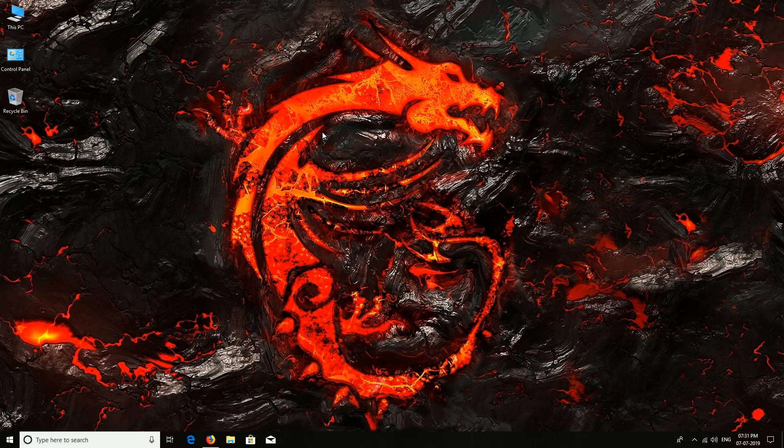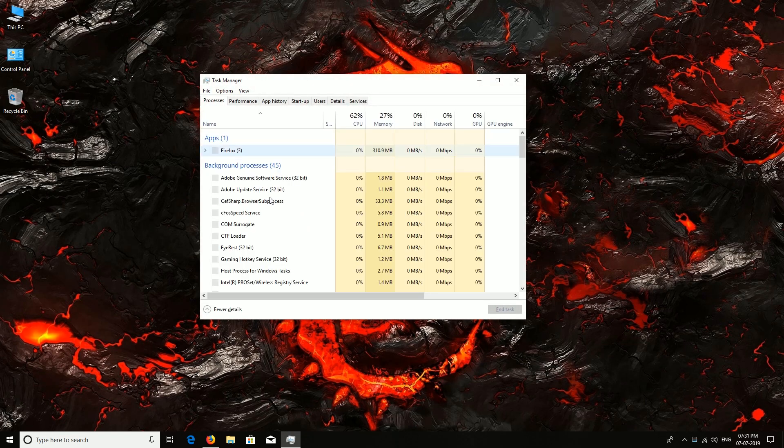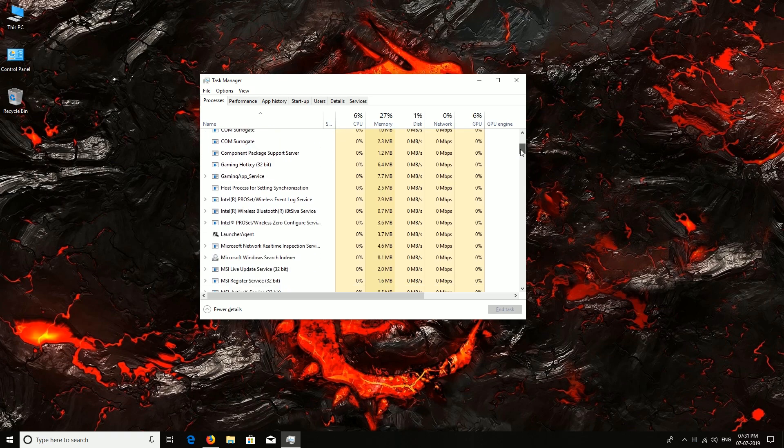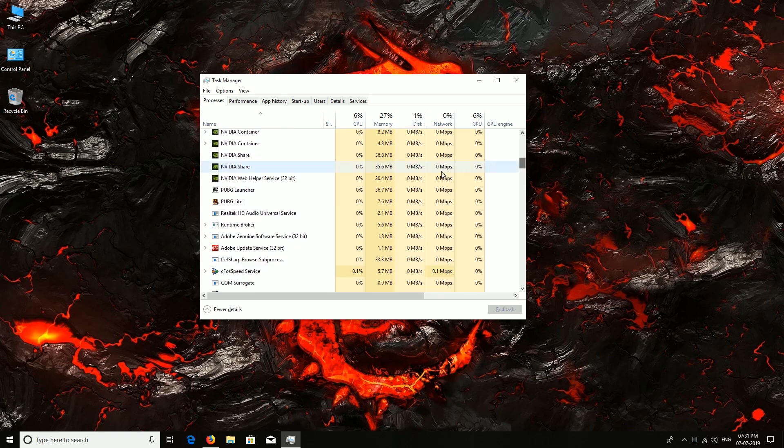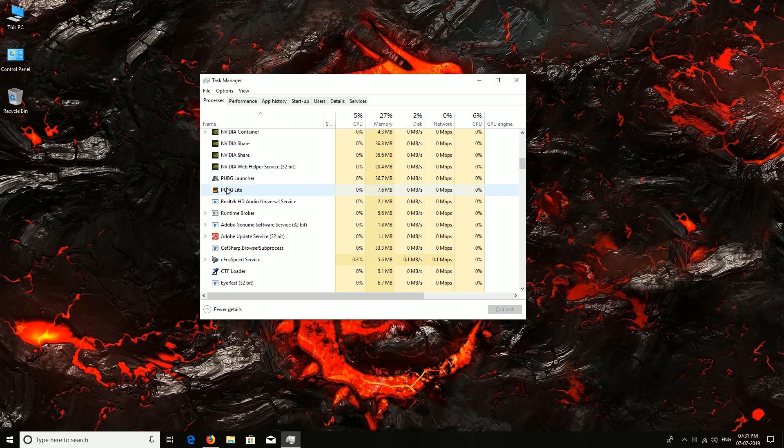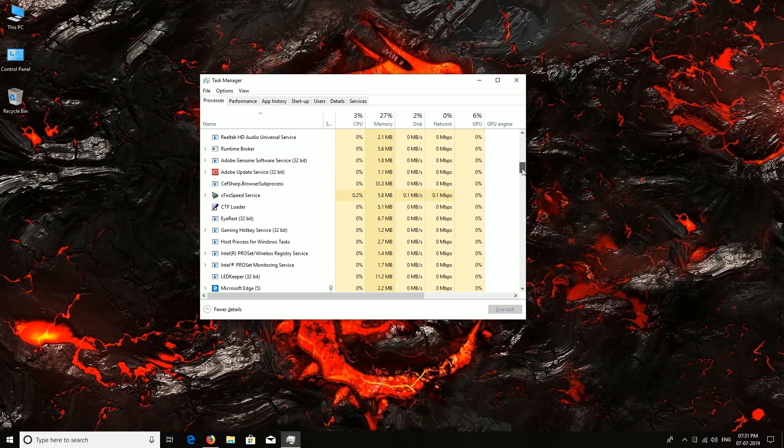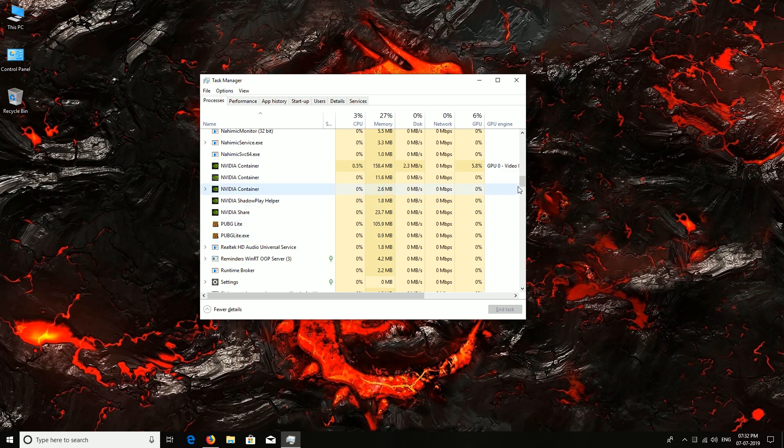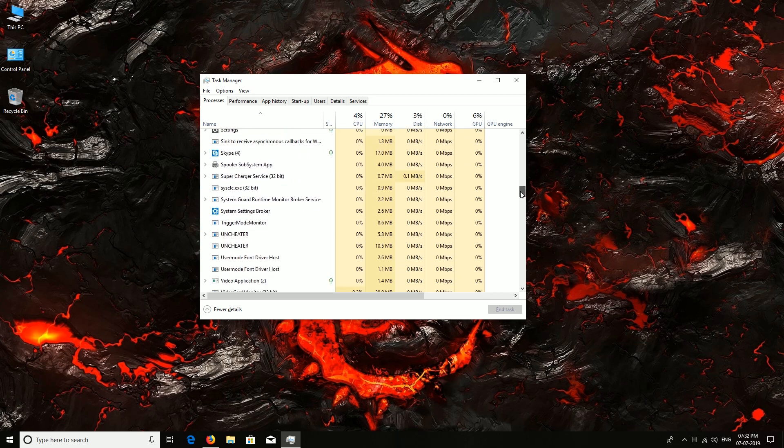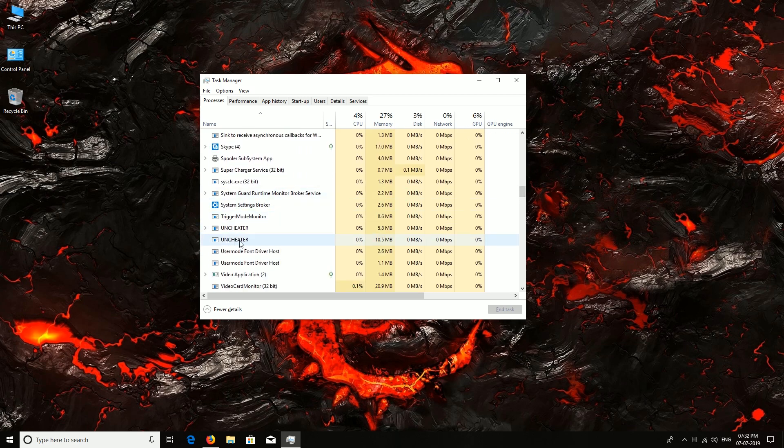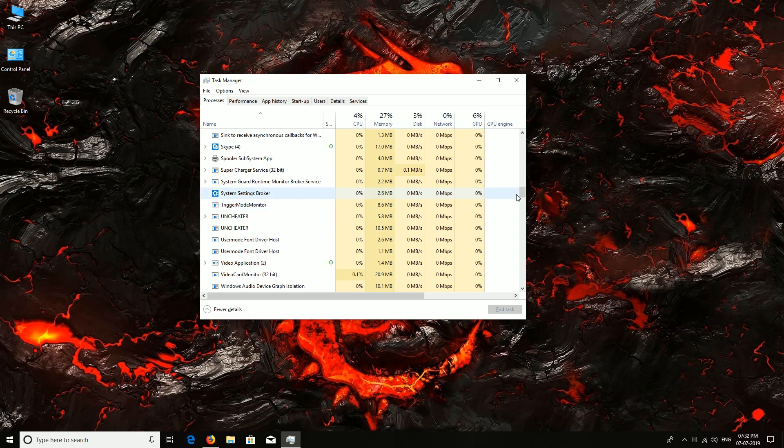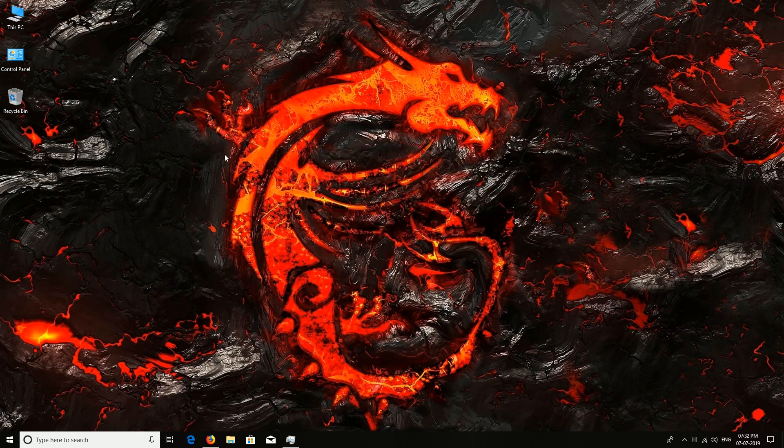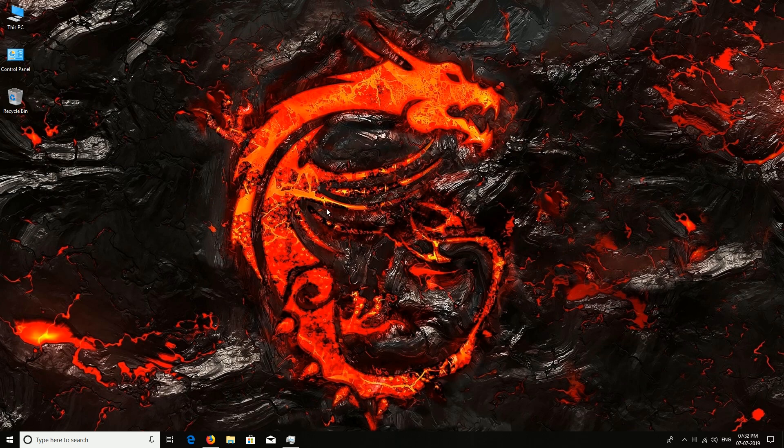It's still not starting. Let's see in Task Manager what the hell is going on. In Task Manager, as you can see, launcher is running, PUBG Lite is running. It is the client and the game, both are running, and the UnCheater is also running. Then why the heck is the game not showing up? Now this is the problem. I'll show you how to fix this.